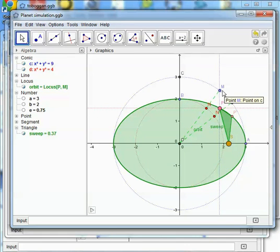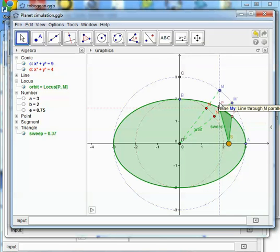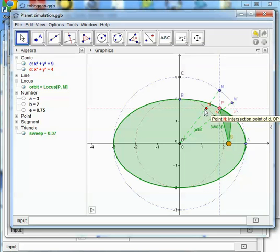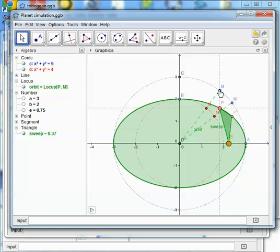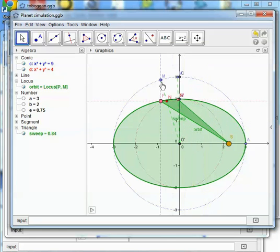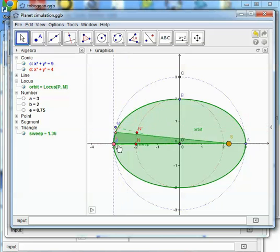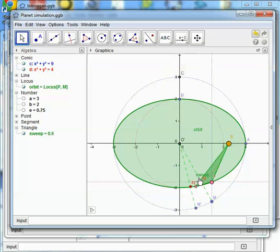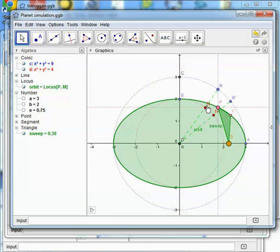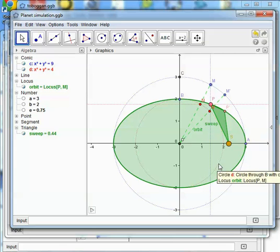where its radius hits the inner circle is the point N, and the point P has got the same x-coordinate as M and y-coordinate as N. So as M moves, P tracks around and you can see the locus is this green orbit.